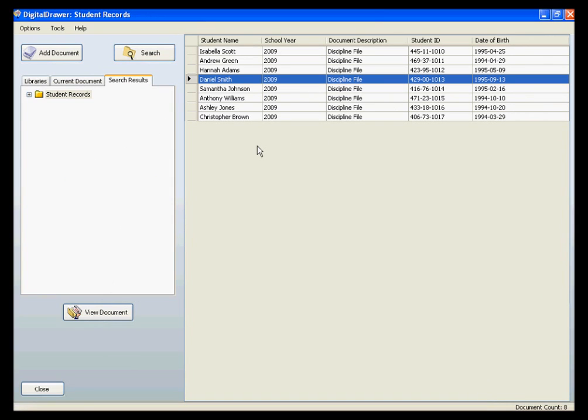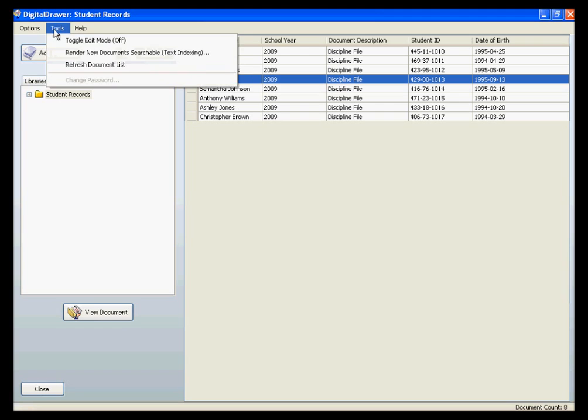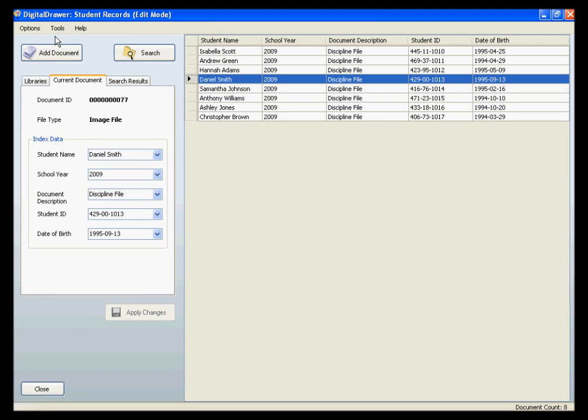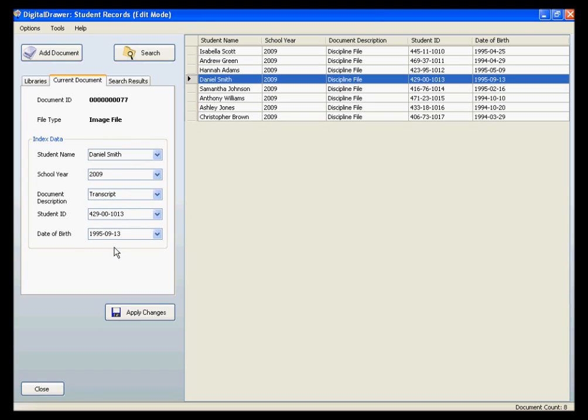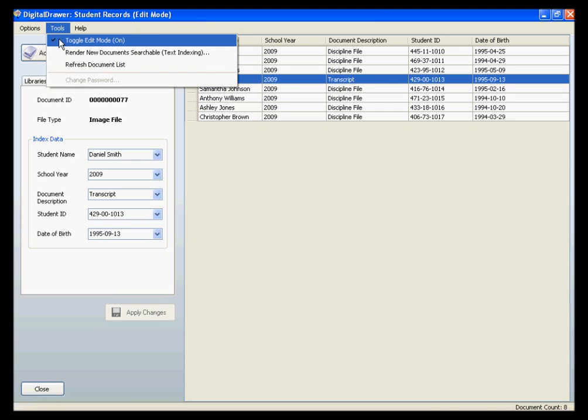There are many more features within Digital Drawer that we will not touch on in this demonstration, however, I want to mention just a few. To modify the index data for a library, just click Tools Toggle Edit Mode to turn on Edit Mode. Simply change the data that needs to be changed, and click Apply Changes. You can then turn off Edit Mode.